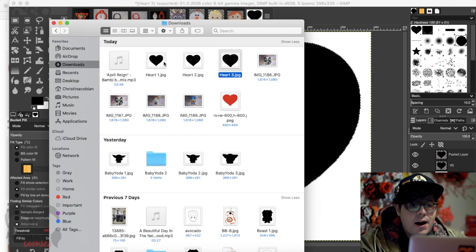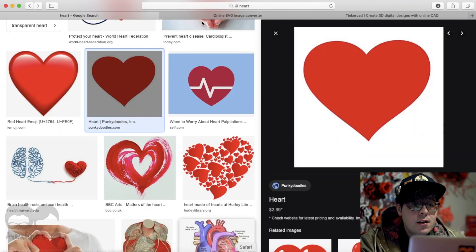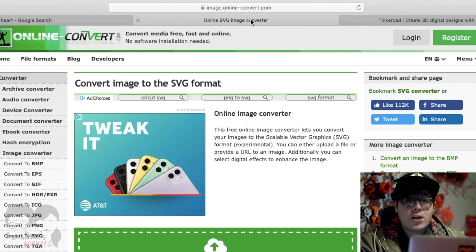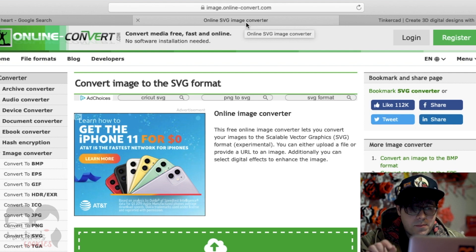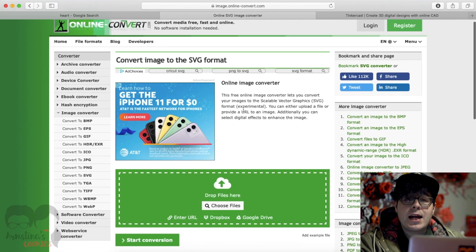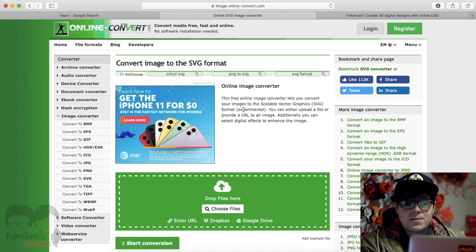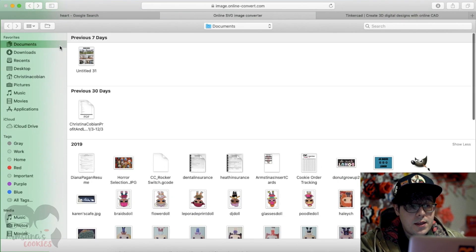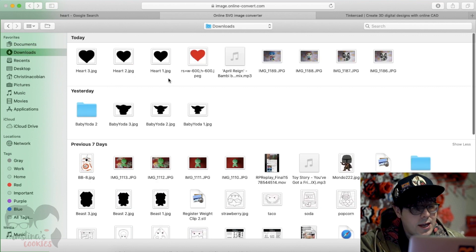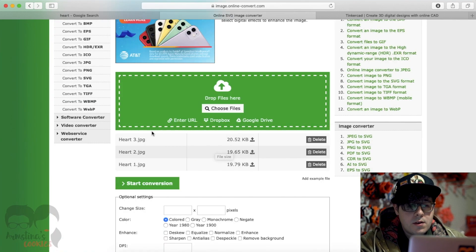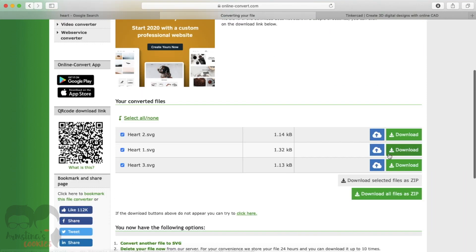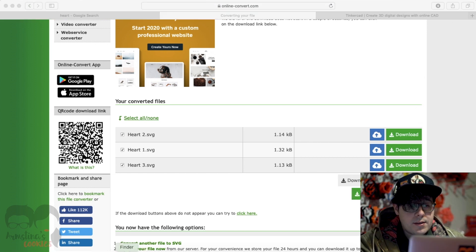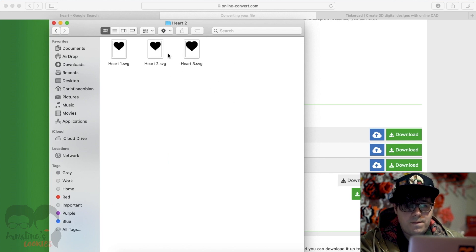Now we have three images on our computer. Next I go to a website called onlineconvert.com — I'll have a link in the description below. I need to convert these images into a vector file, specifically an SVG file. I click Choose Files, select all three heart images from my downloads folder, press Choose, then Start Conversion. You can download them individually, but I'll just download them all as a ZIP folder. Now all three are saved as SVG vector files.